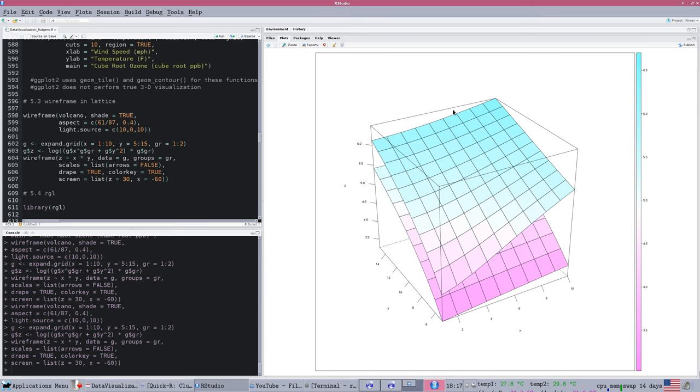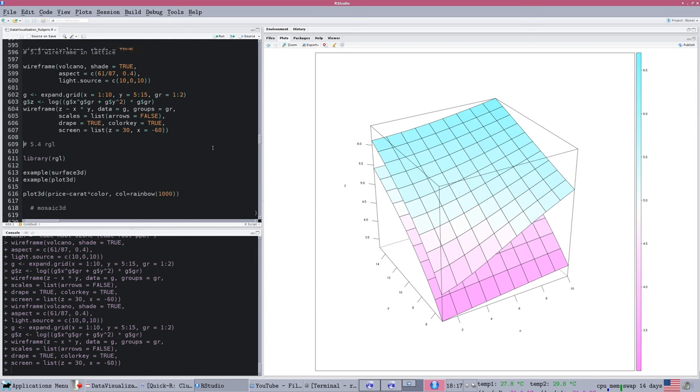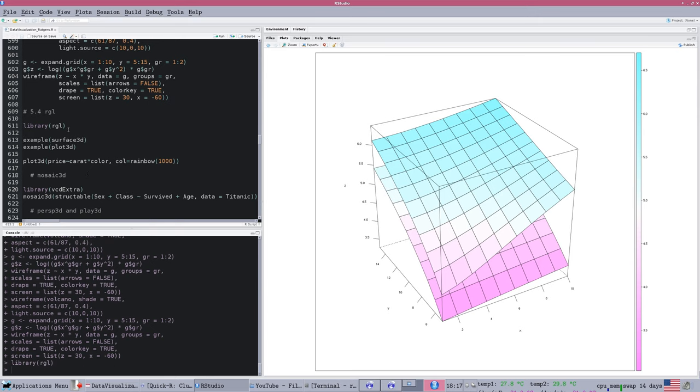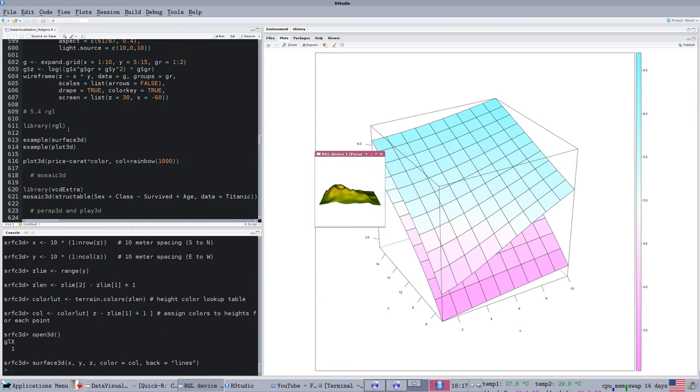We can use the wireframe function as well for more abstract surfaces, and that's the second example in 5.3. We can plot mathematical surfaces using wireframe. This gives us a nice three-dimensional perspective. There's a lot of potential here, but we're going to go even further. We want to really explore our data.